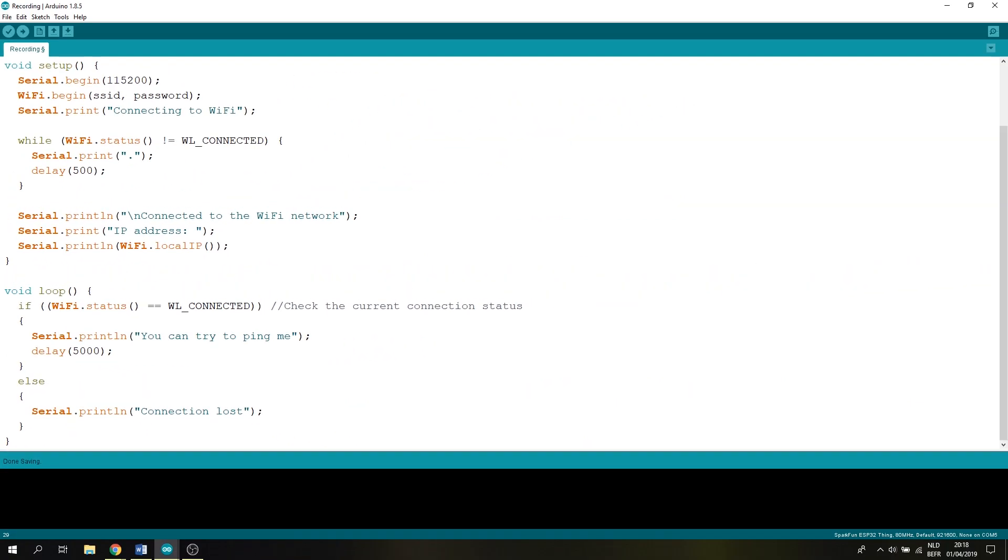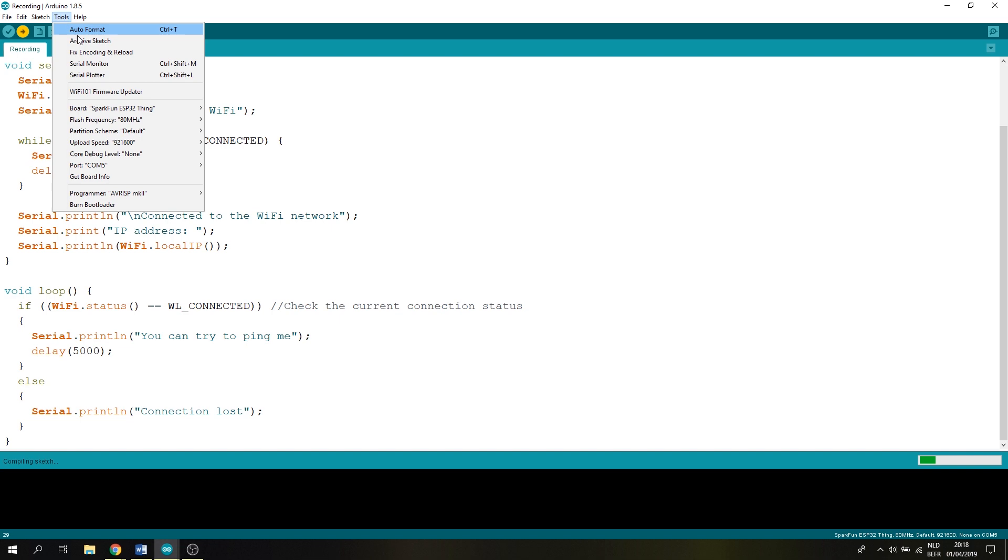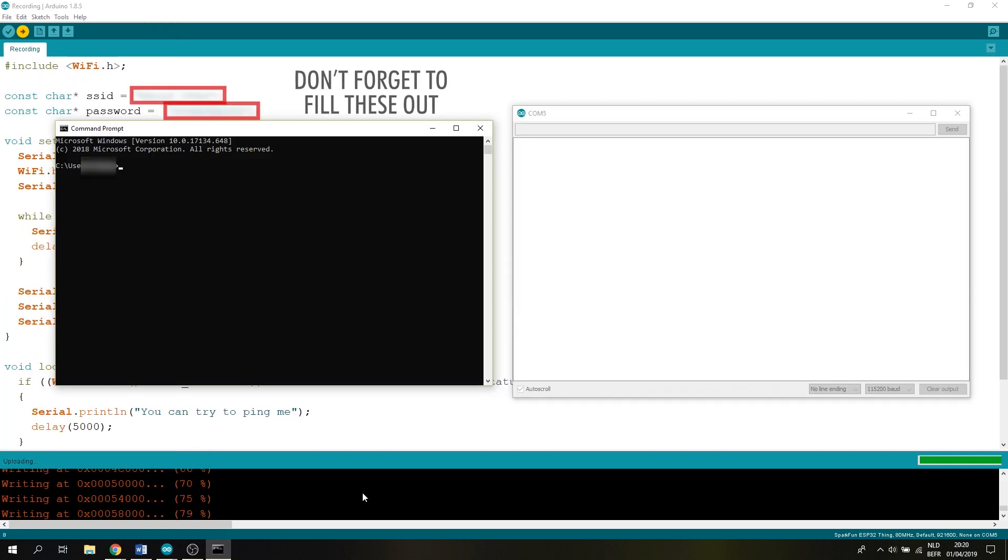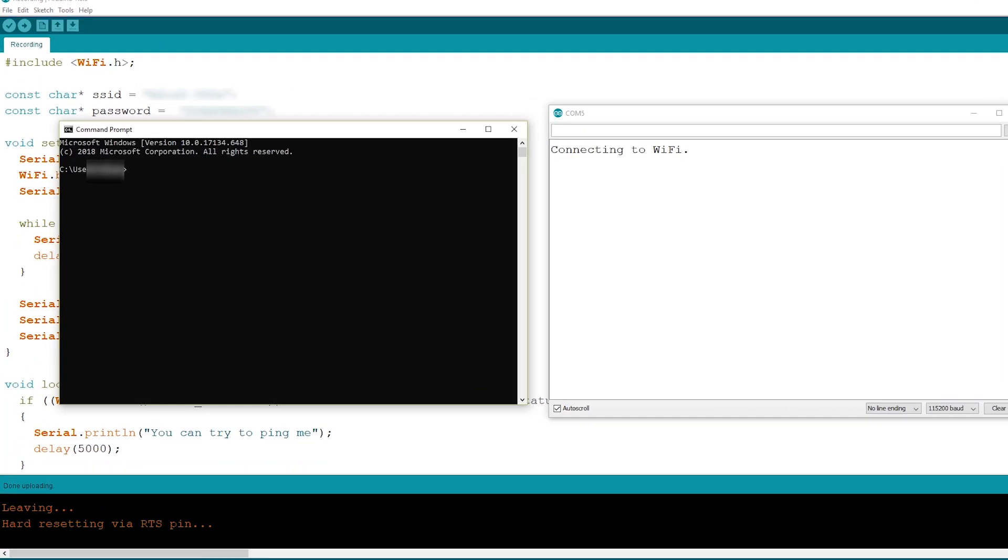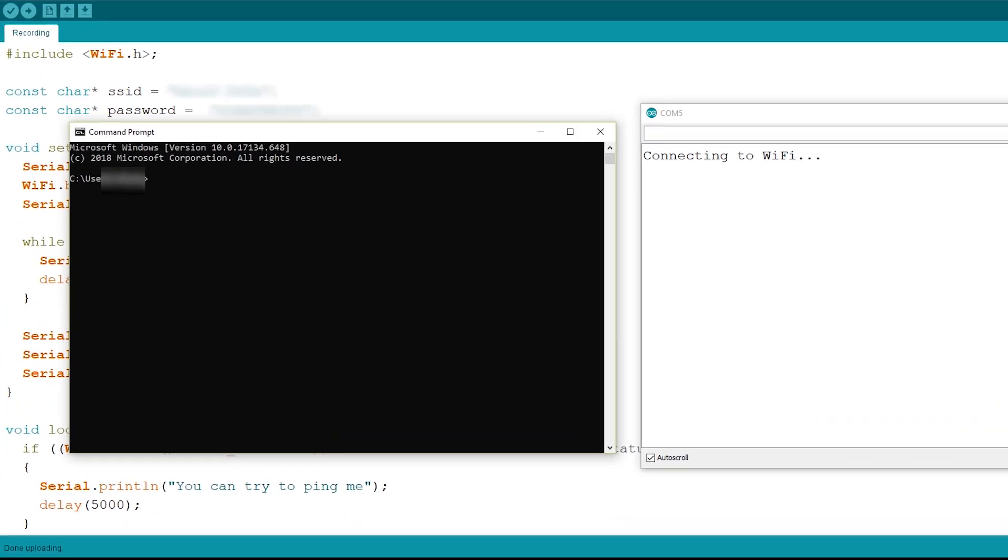Now let's upload this and open up our serial monitor and as you can see we have connected to our WiFi network and we can keep our connection up.